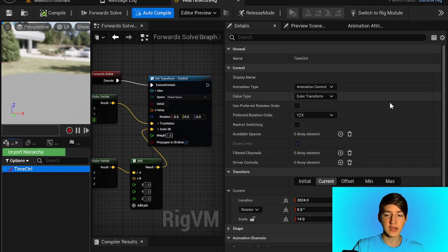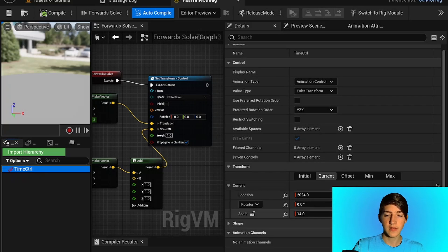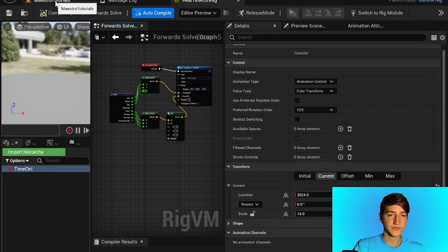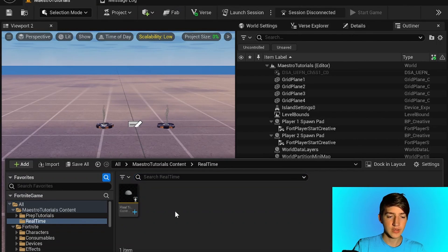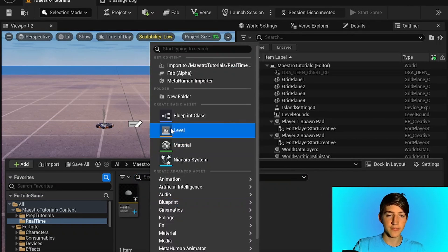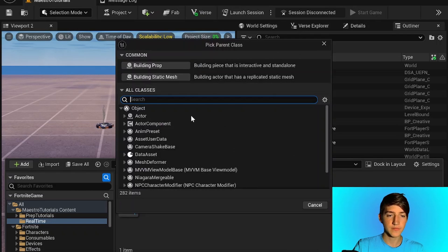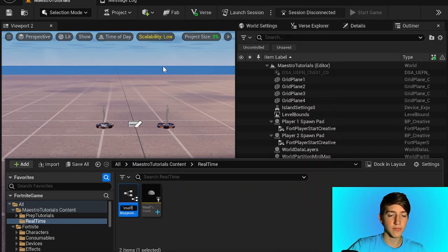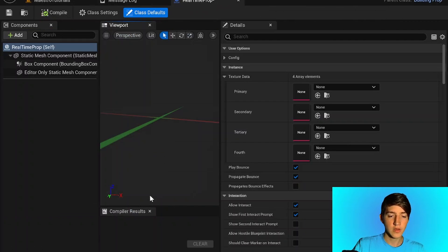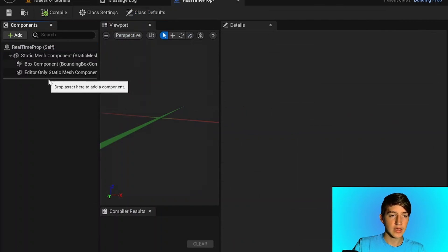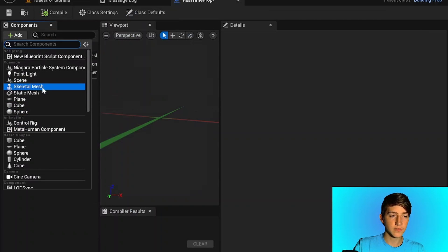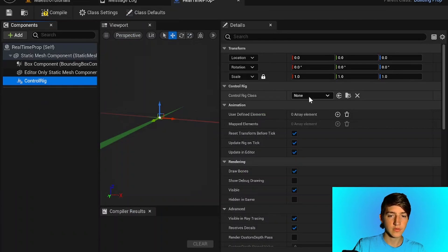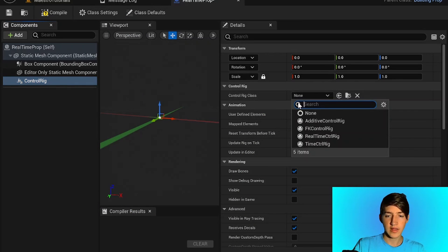You'll actually see if you click on here that it is actively changing the transform of our control. So you're done with the rig. Next thing you want to do is create a prop to handle it — we're going to create a Blueprint class, a Building Prop, and call this the Real Time Prop. Double click to open it up, add a Control Rig, and set the Control Rig class to our Real Time Control Rig.